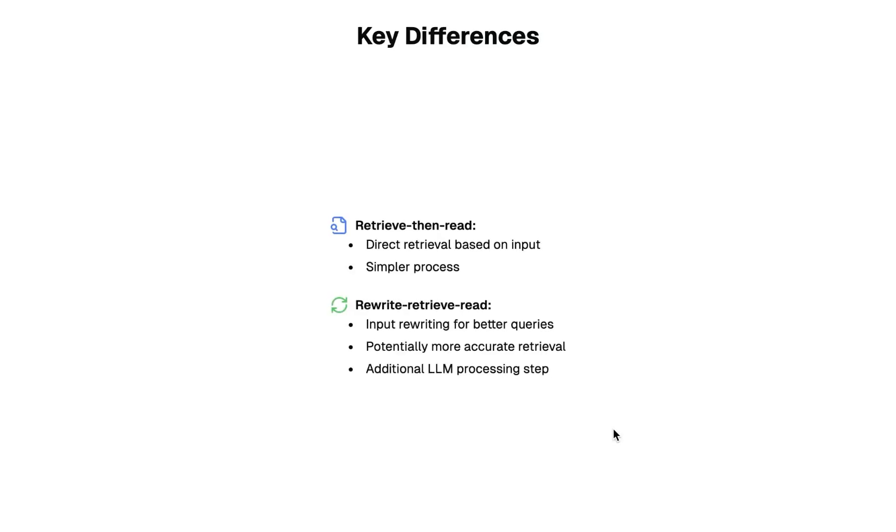So the key difference as mentioned is that instead of the direct retrieval based on input, we're going to have the input rewritten for better queries. Based on such a simple technique, we can see more accurate retrieval.